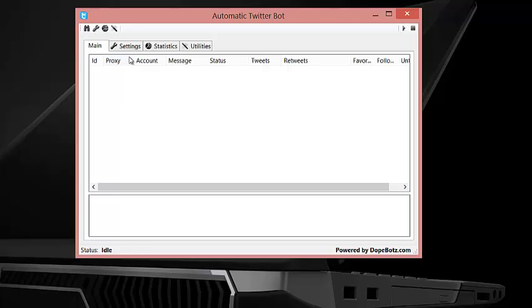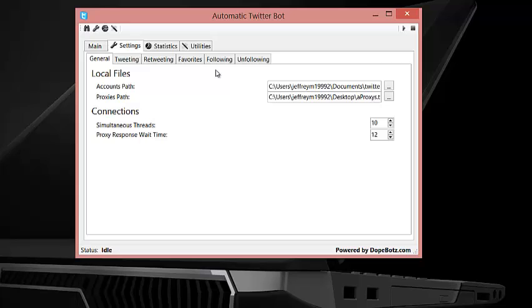When you open the bot up, first thing you want to do is head to the settings tab and upload your accounts and proxies.